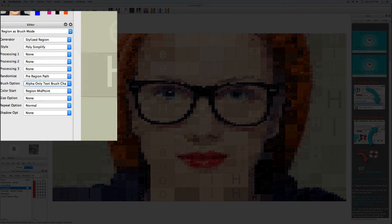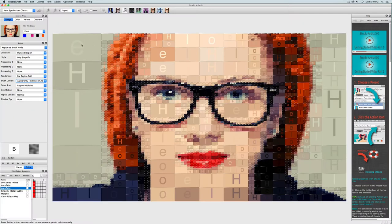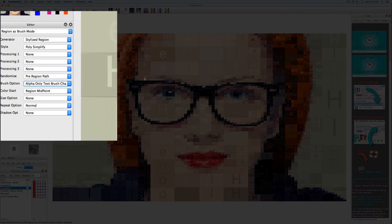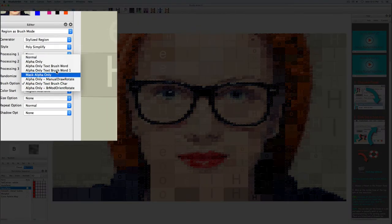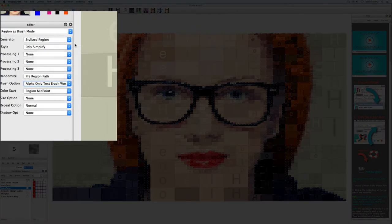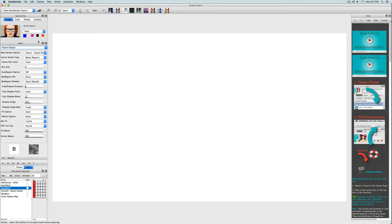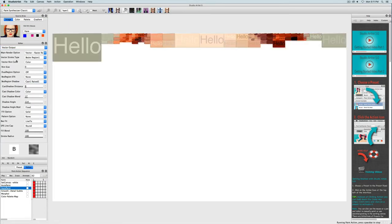Which is why there is only one character per region in our image. If I change it to either of the brush word settings, it will include the whole word in the region.